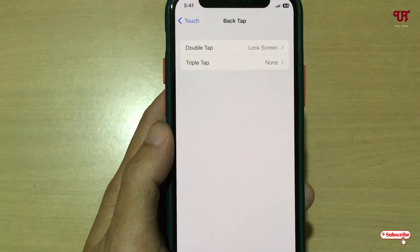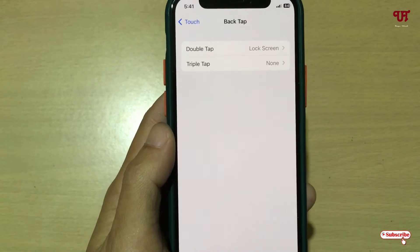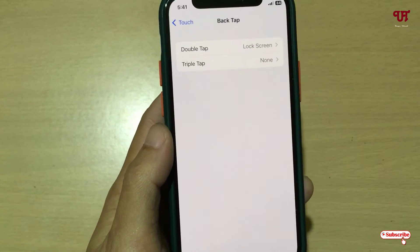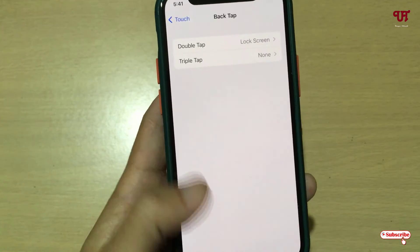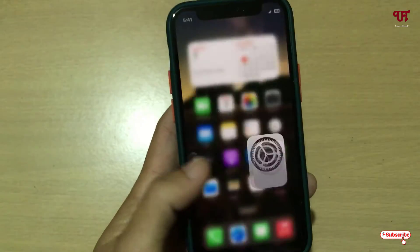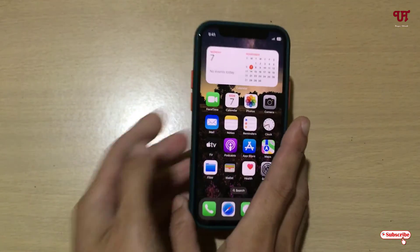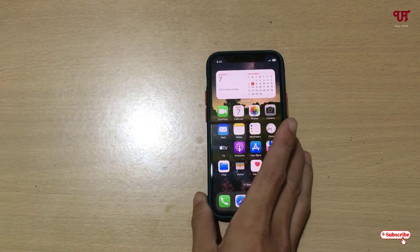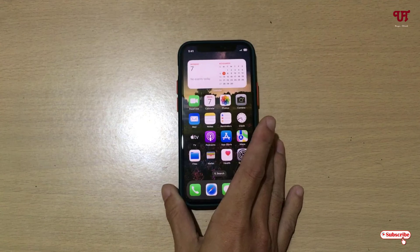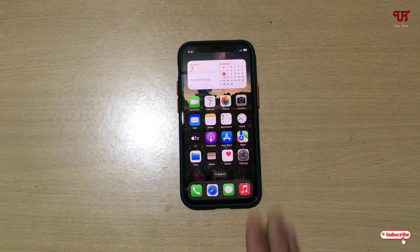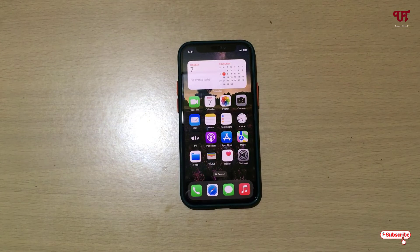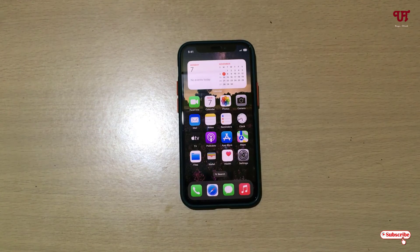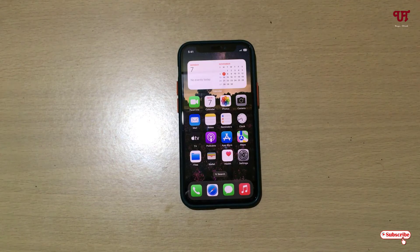If you never knew about these options available inside your iPhone, you should definitely give it a try. If you find this video tutorial useful, please click on the thumbs up button. If you're new to our channel, click on the Subscribe button. Thanks for watching.